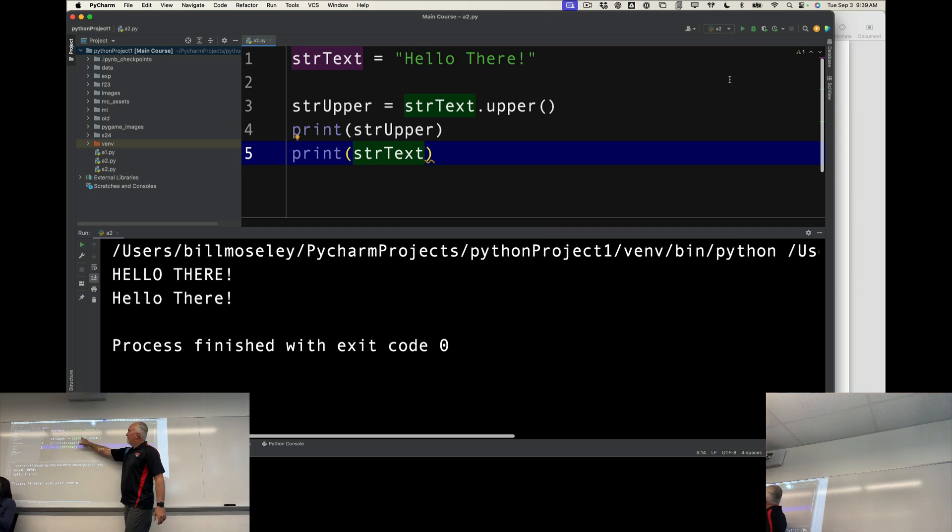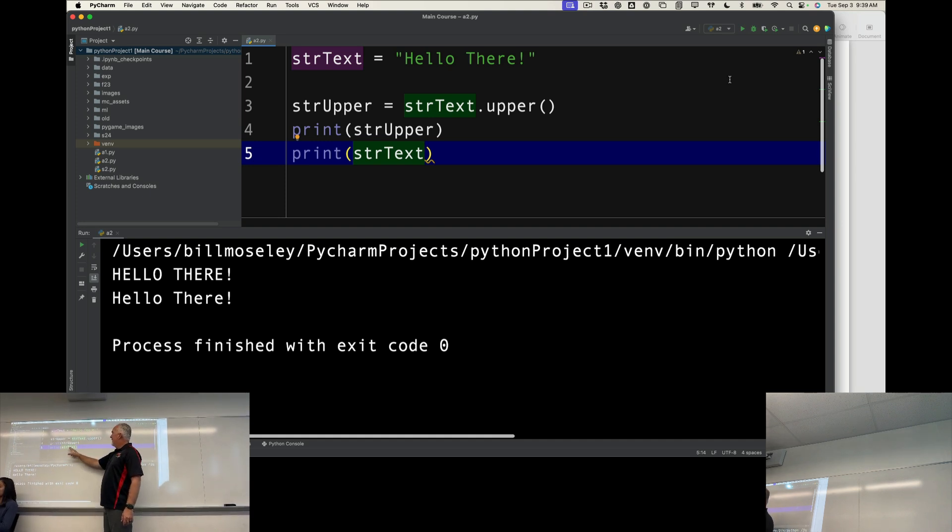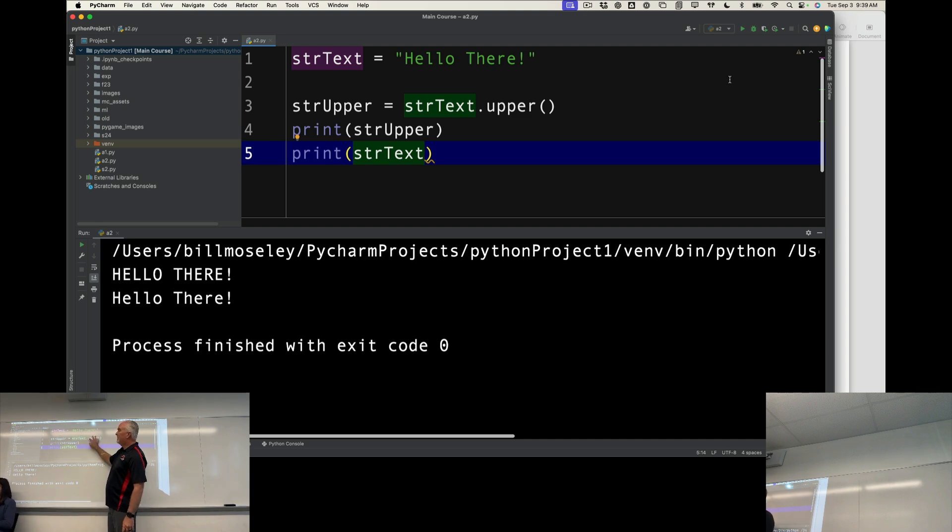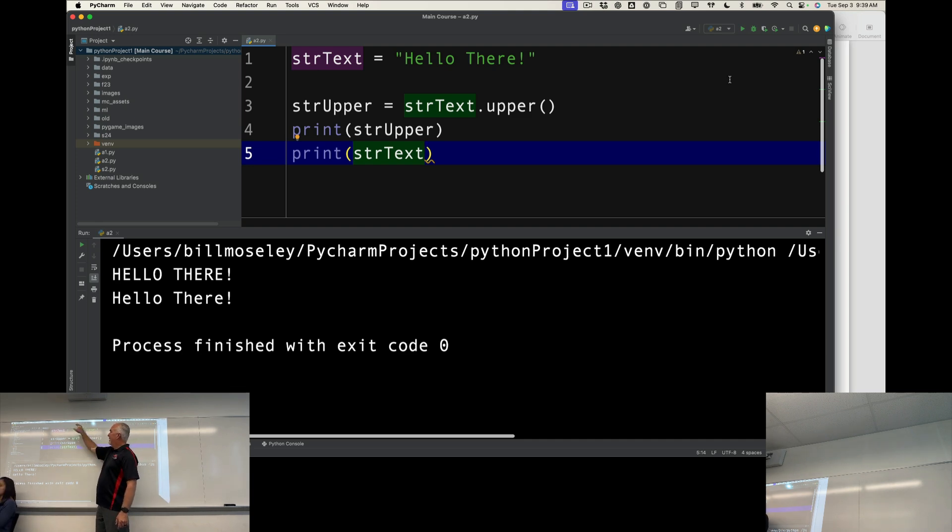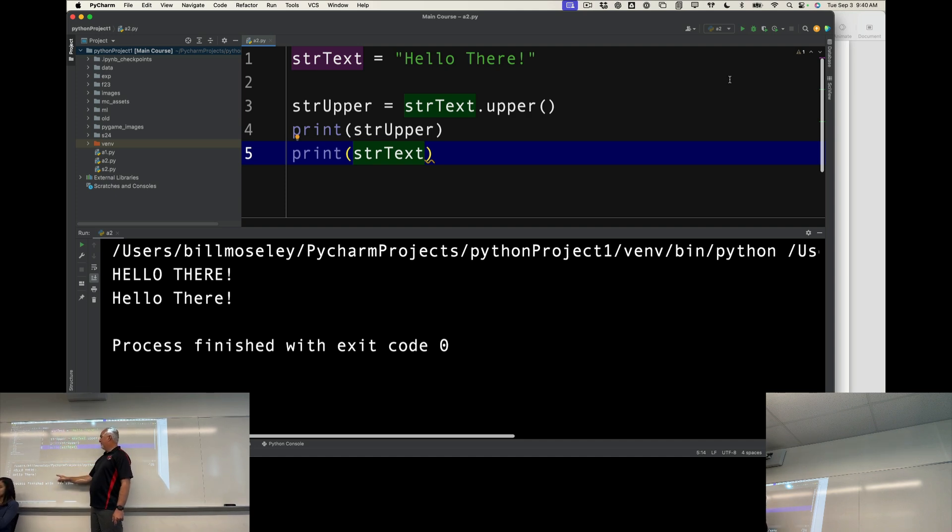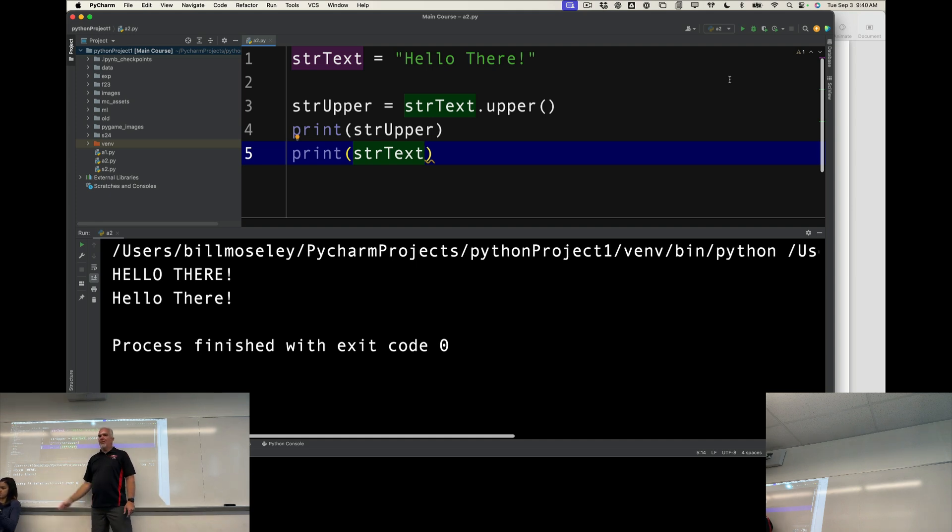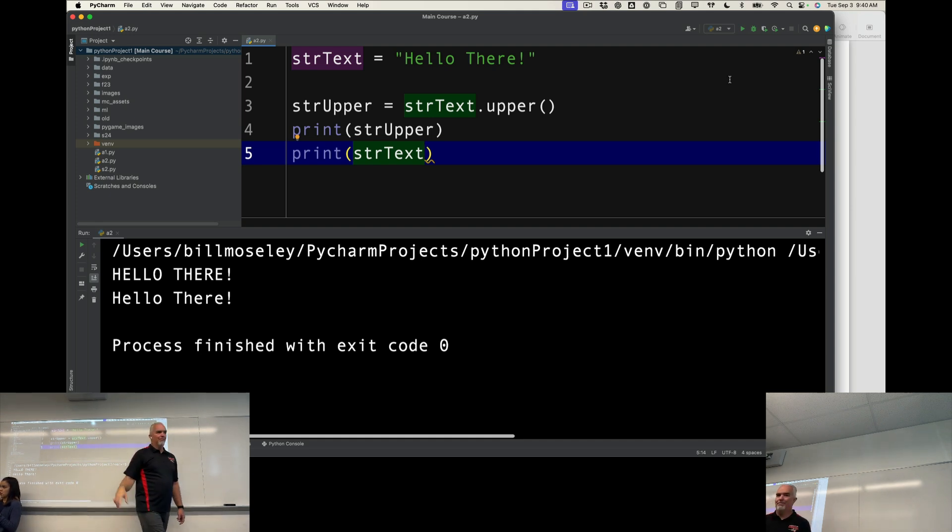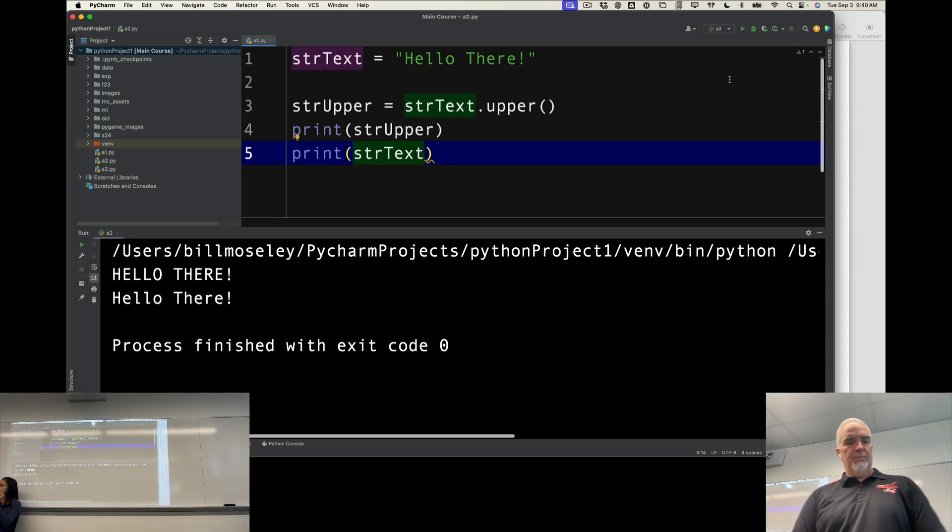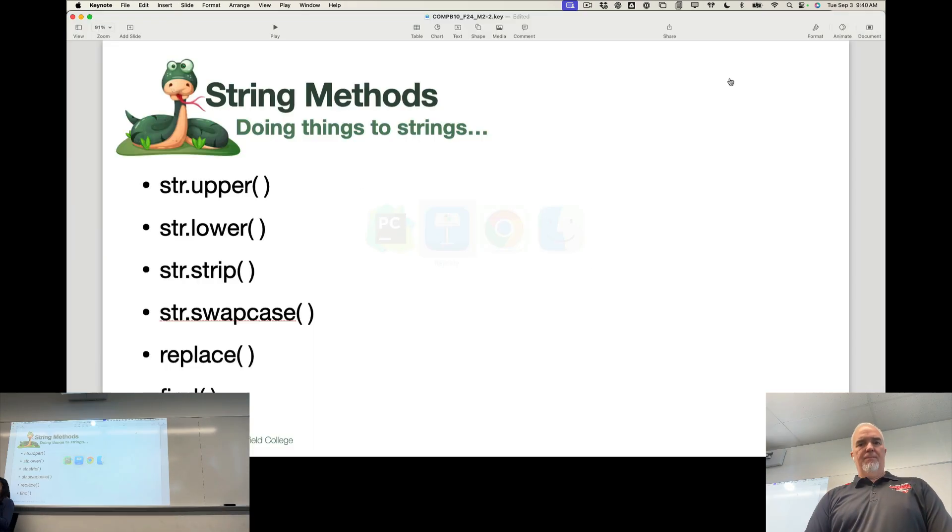So this variable, the original strText, is untouched. So I'm taking this, I'm using that method, and it returns something that I then put into strUpper. When I print that, it's the uppercase version of it. And when I print the original, it's exactly the same. So good to remember.